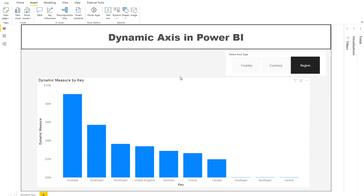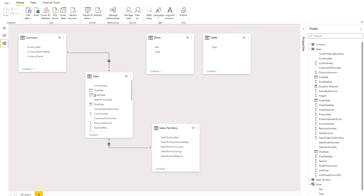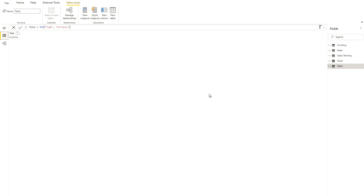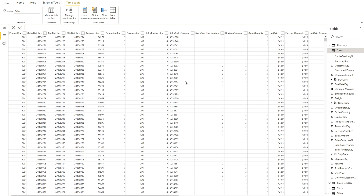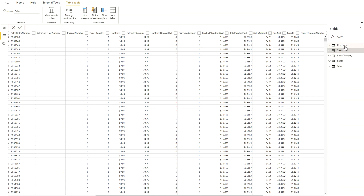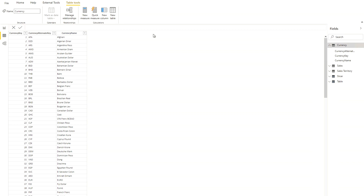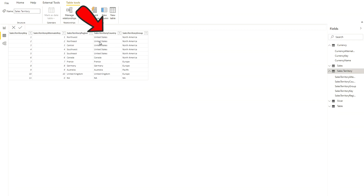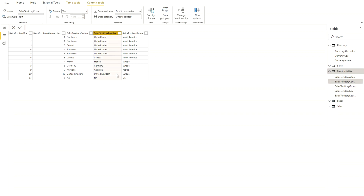Before going into the details, I'd like to show you my data model. I have three tables: first, my Currency table; second, Sales, which is my fact table; and third, Sales Territory. In the data view, you can see the Sales table with different fields — the key one for this demo is the Sales Amount. The Currency table gives us all the currency names, and the Sales Territory table gives us the country names.